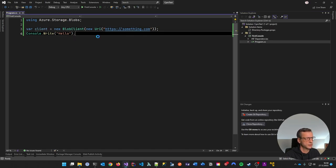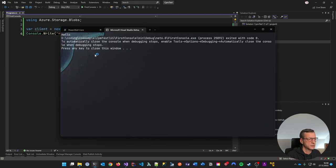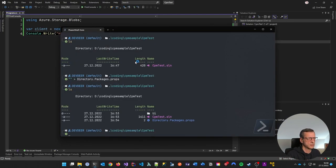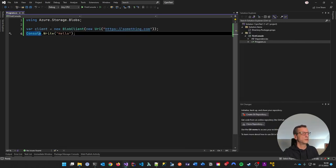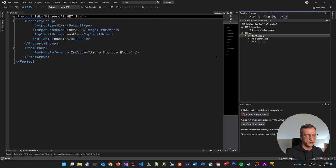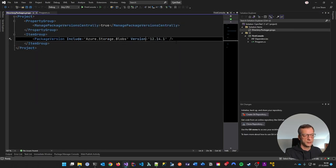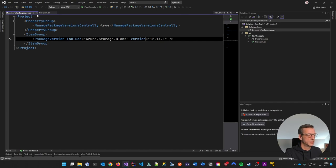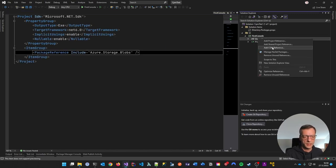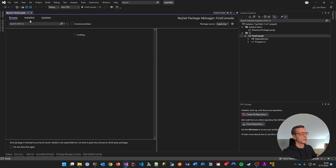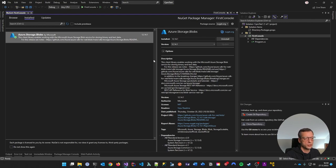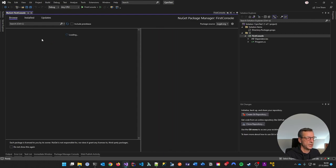Rebuild succeeded. 'Hello' is output and that's it. So now we know: although we don't have a version specified in the .csproj, it takes the version from the Directory.Packages.props file - version 12.14.1. If we go to Manage NuGet Packages in Visual Studio and check Installed, it shows 12.14.1 installed. That's nice.